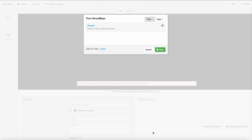This tutorial gives you a quick introduction to StoryMapJS, which is a great way to begin your journey into historical GIS and spatial storytelling.